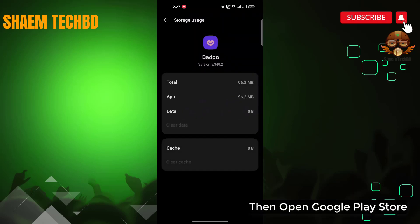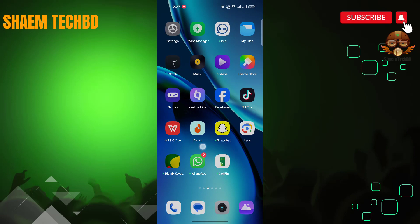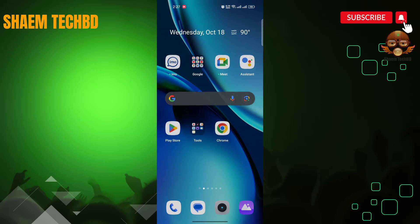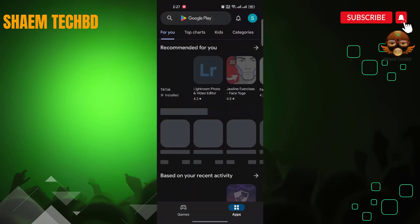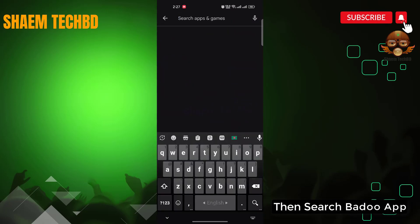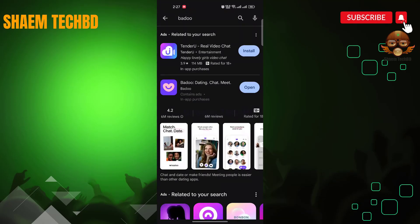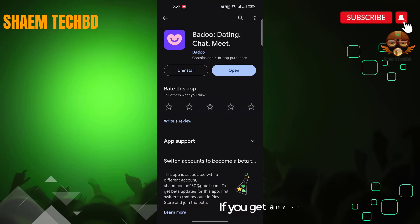Then open the Google Play Store. Search bed web. Click bed web. If you get any update, please update.